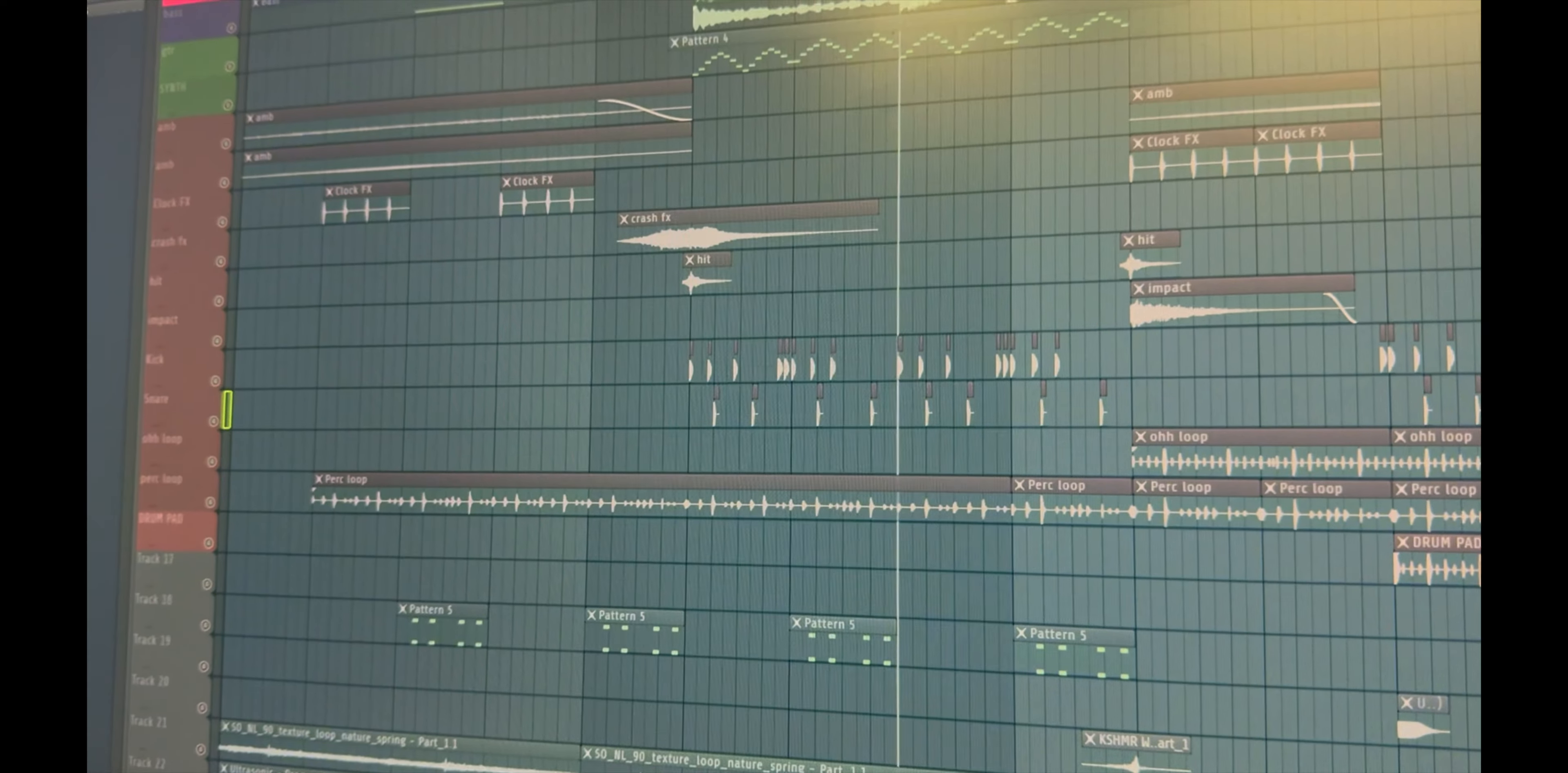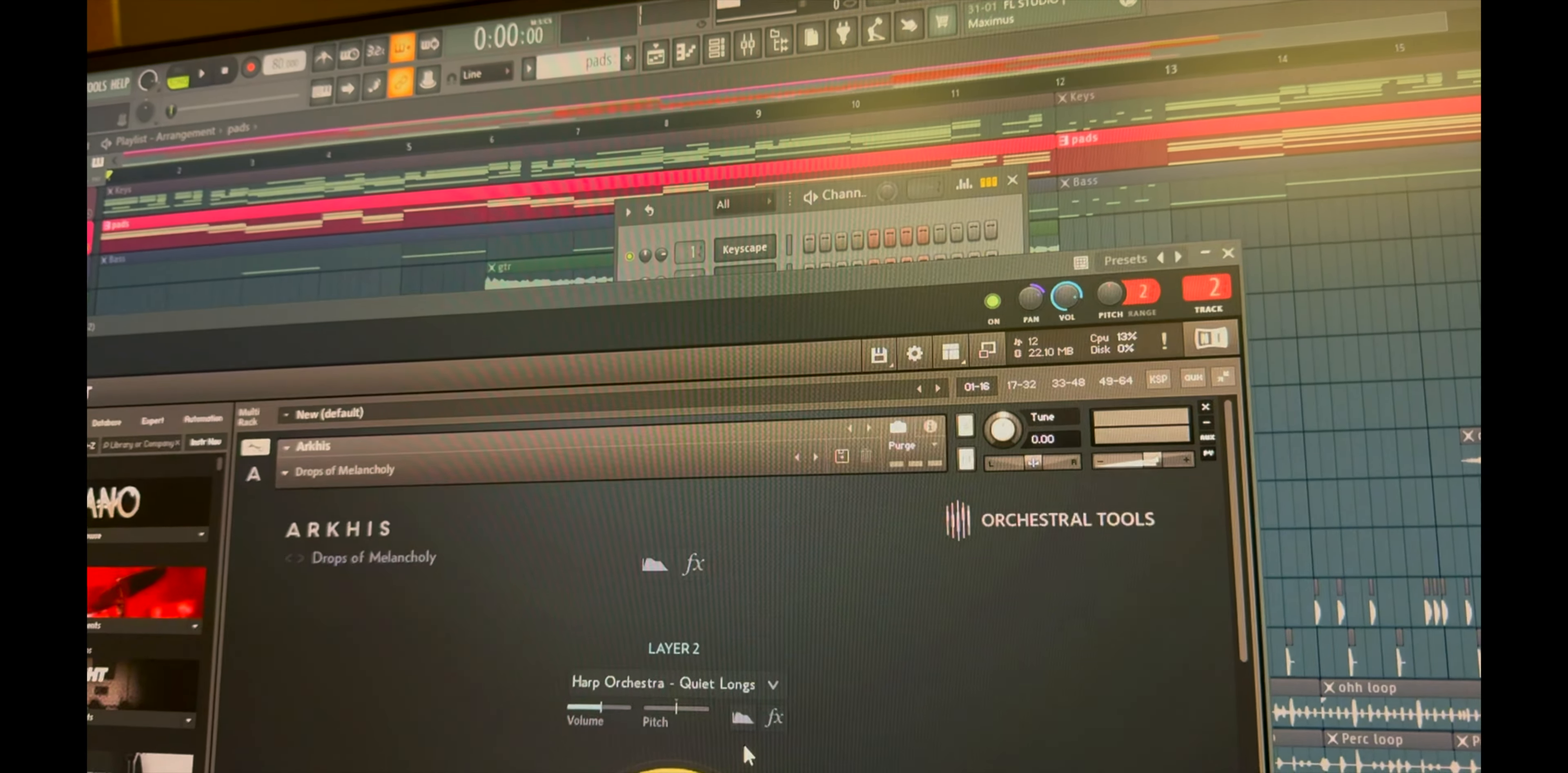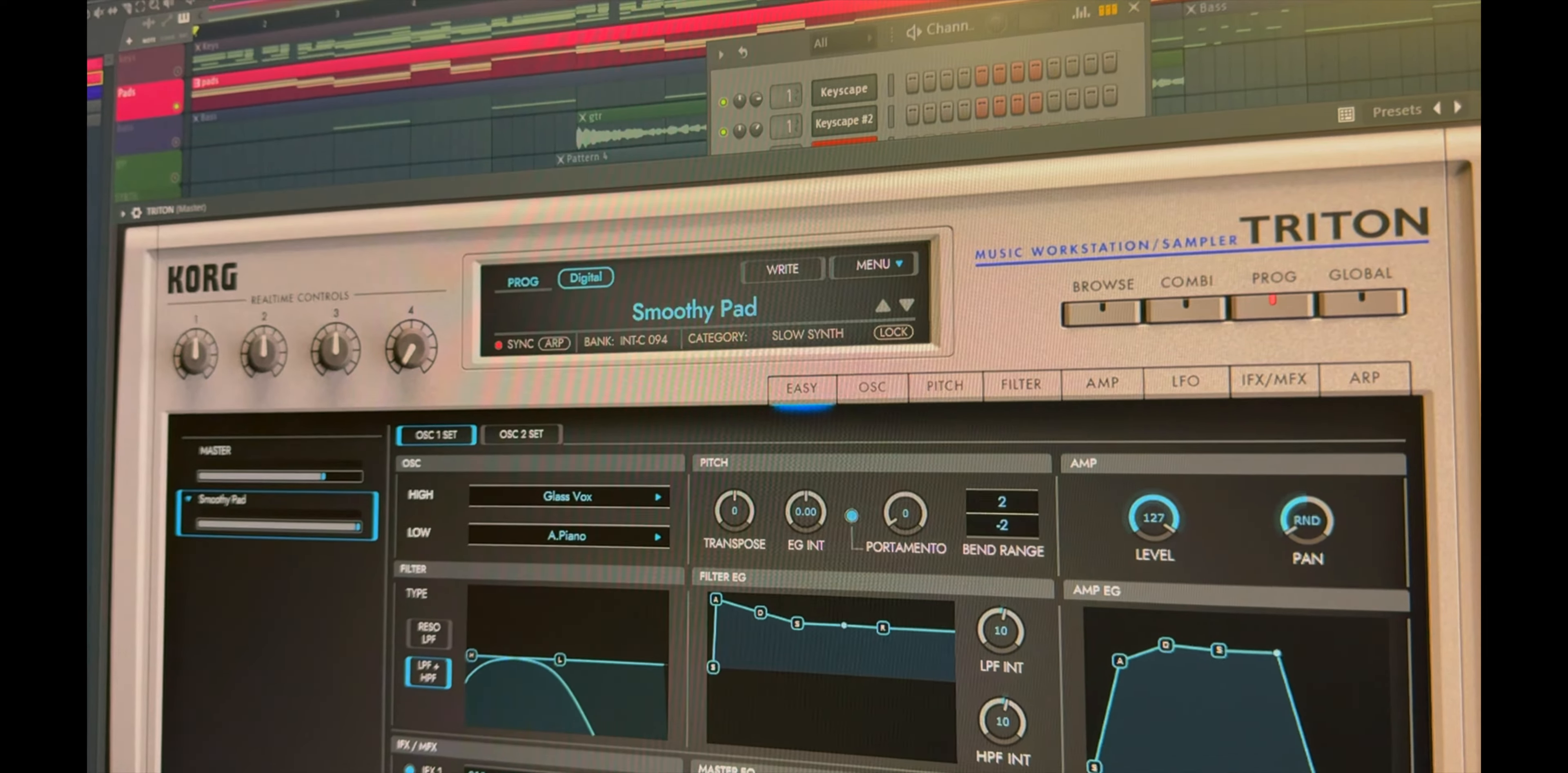So there are two pads going on here. Sounds like this. You can also add a bit of strings. For pad one is by Arcus Native Instruments, and Triton Smooth pad.